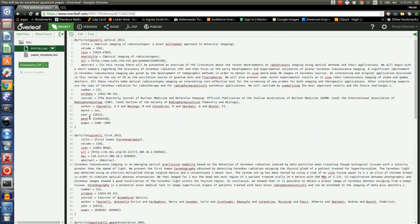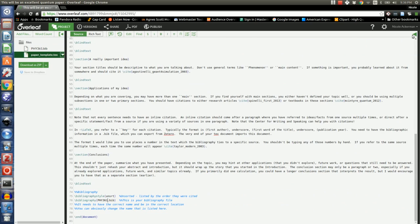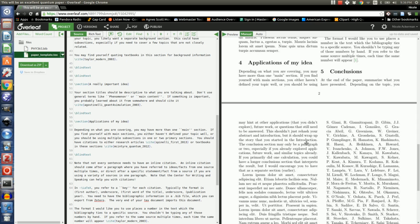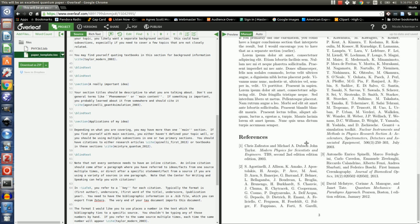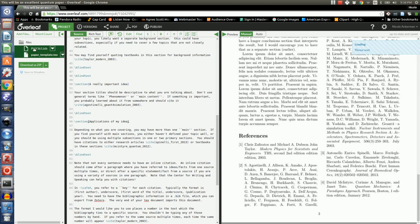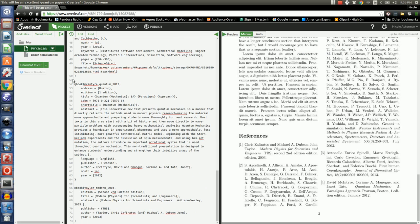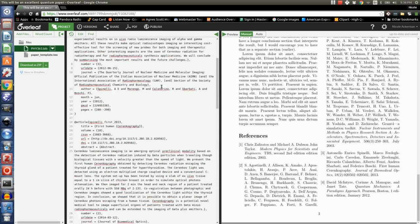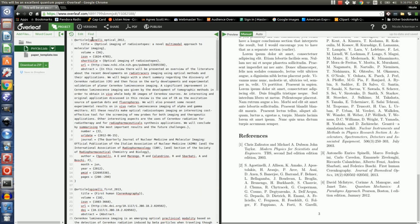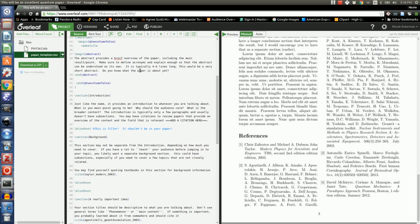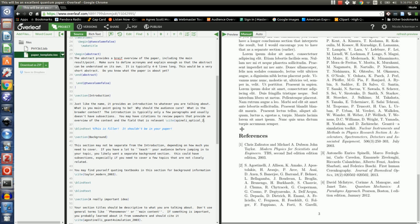Now if you note, there is an article up here called Spinelli Optical 2012 that is currently not in my references. I have a Spinelli, but it's a different one. So if I want to cite this, I can again go back and look at it. I see that the key is Spinelli Optical 2012. So I come down and maybe I want to add a citation to it here.